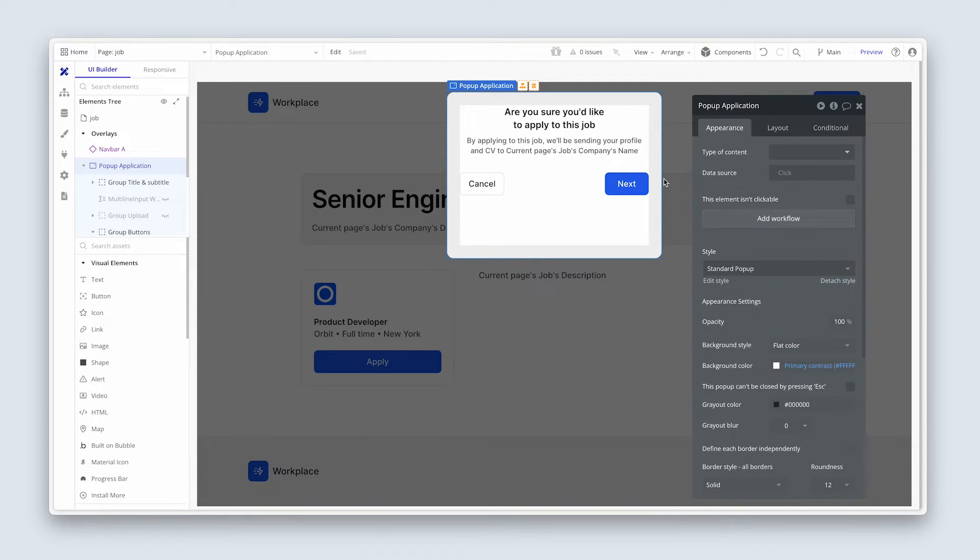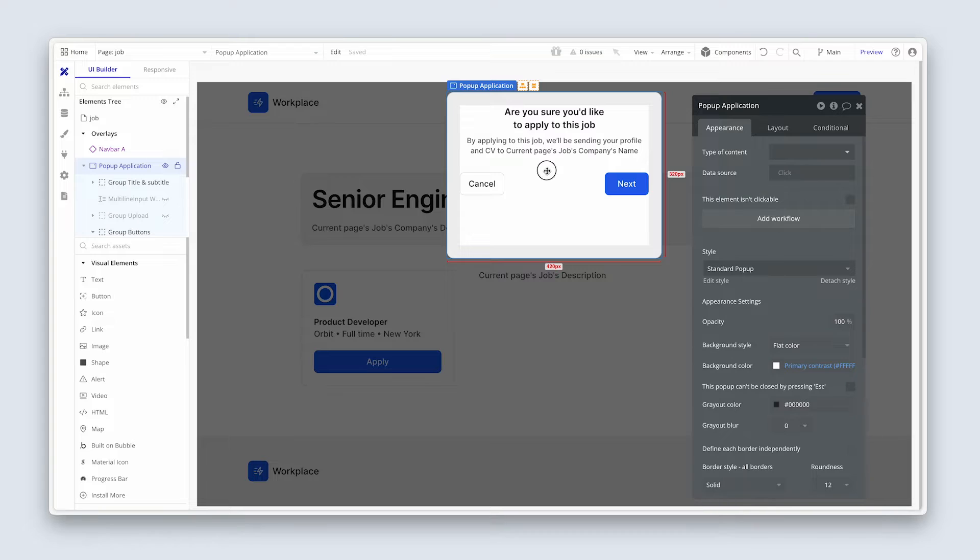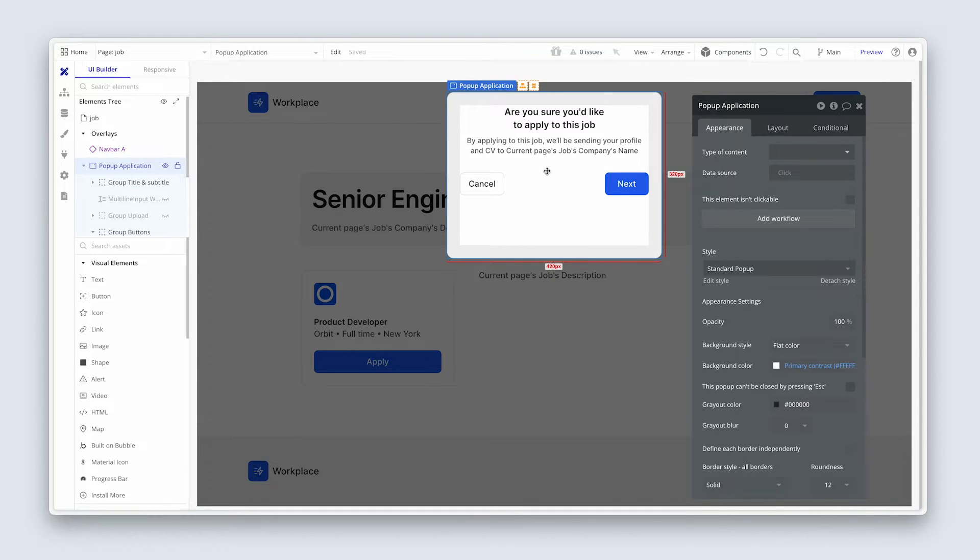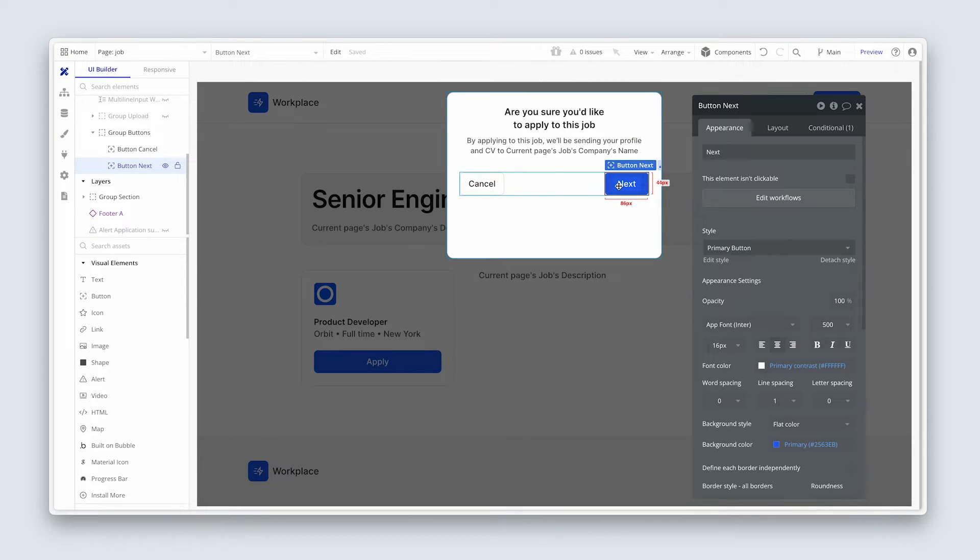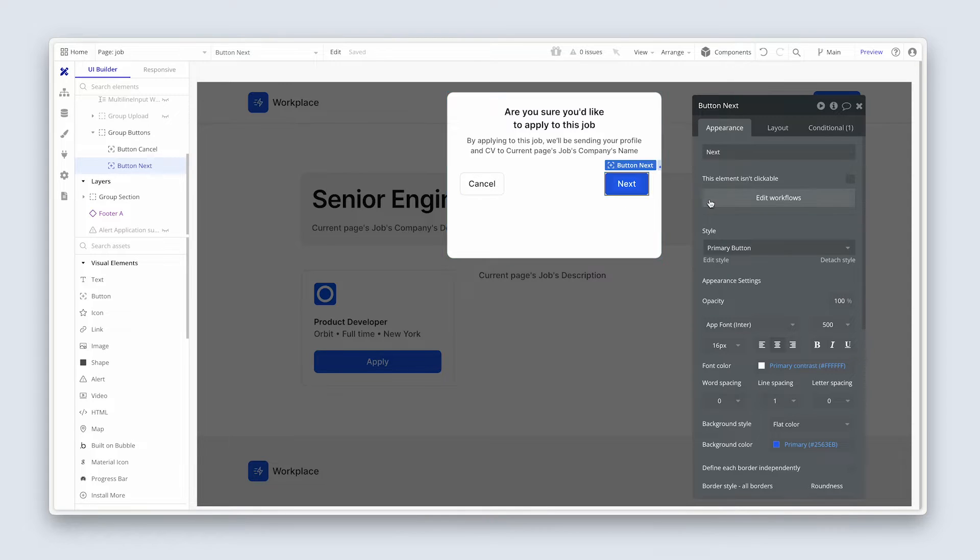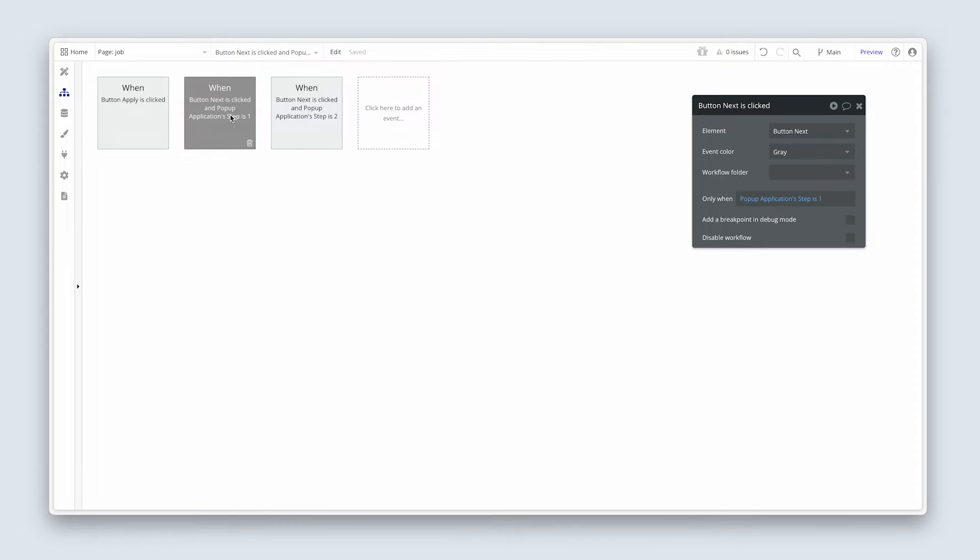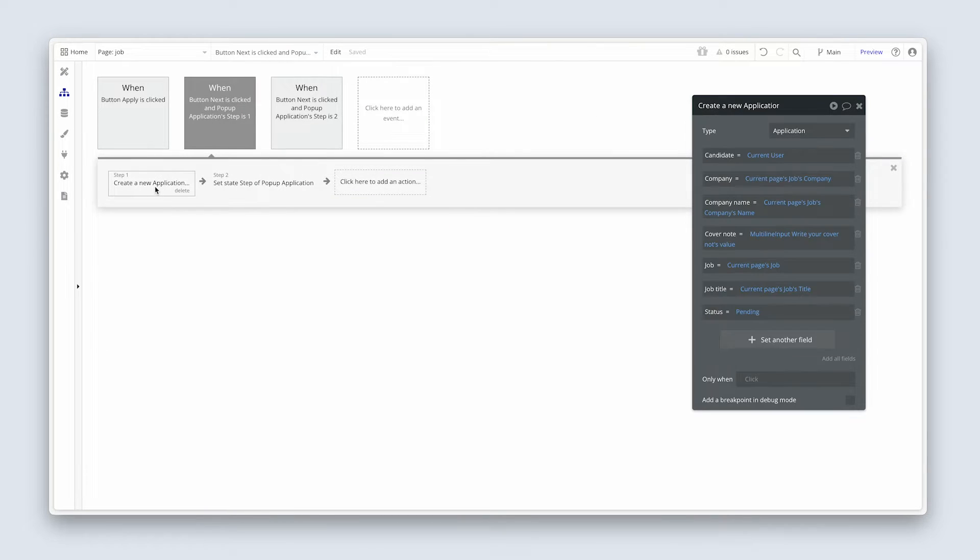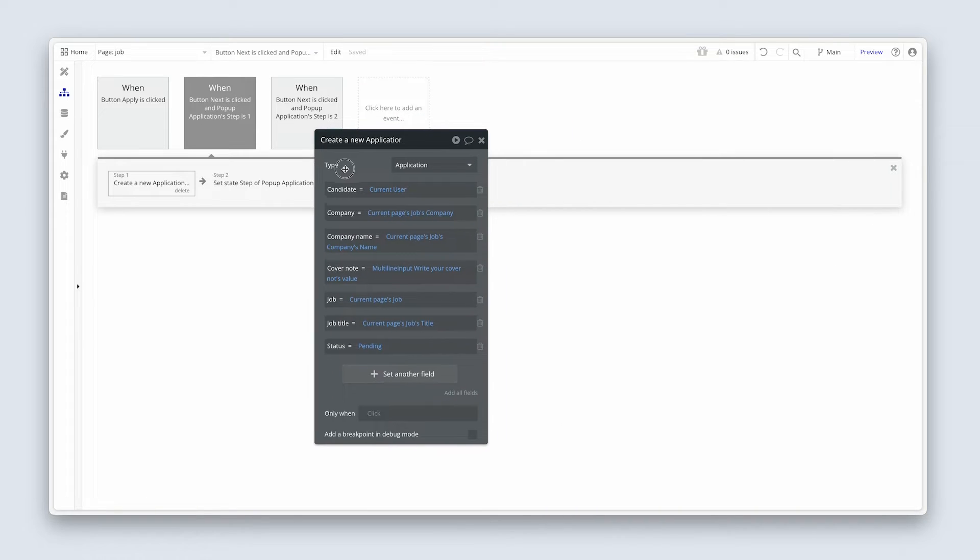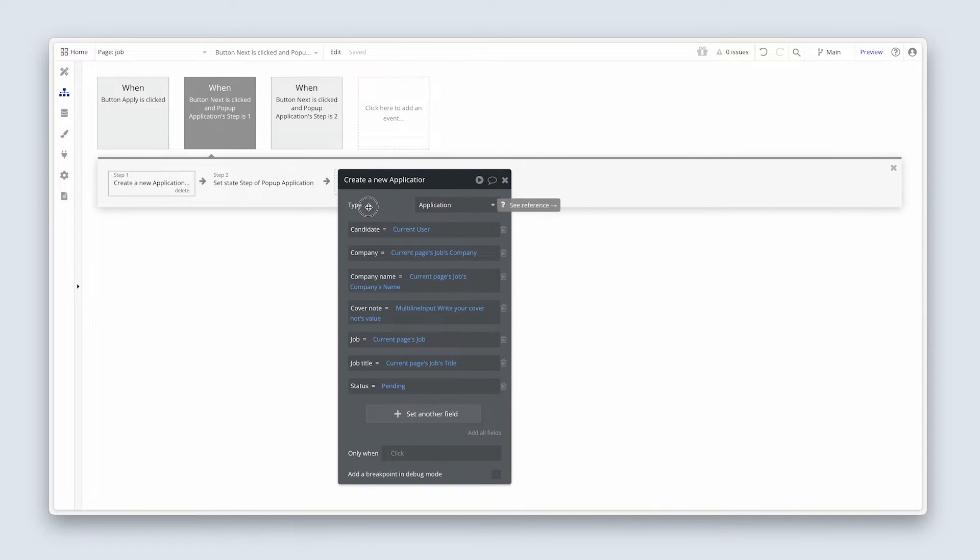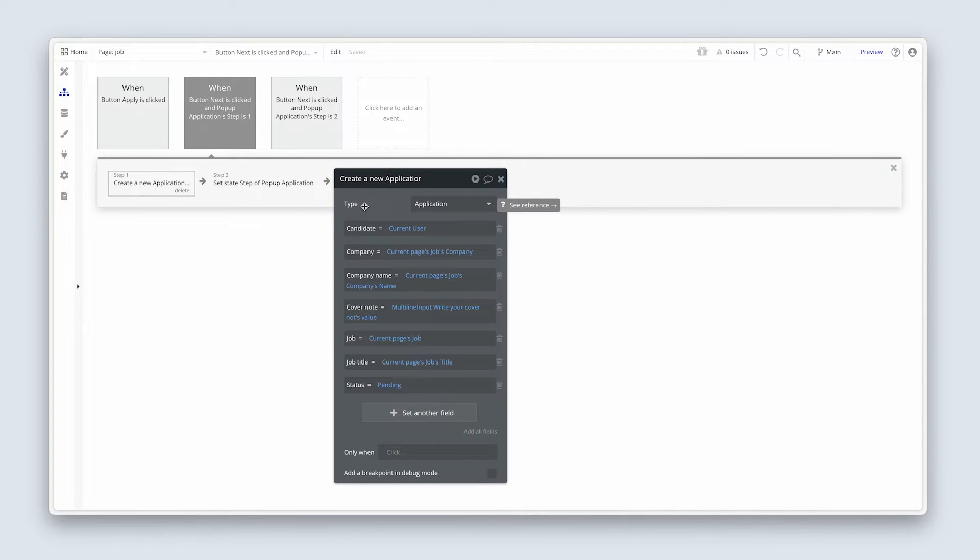Okay, so I'm still logged in as Peter. And I have opened up the job page and I've opened up pop-up application. And please do the same. And we know that if we click on next, we are setting the state to two, but we are also creating an application. And herein lies the potential issue in that we might have people clicking next to upload their CV and then change their mind. And we don't want all of these partial applications in the database.